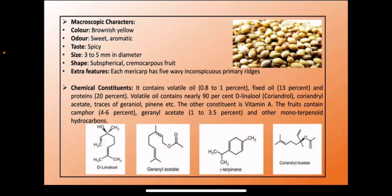Now the appearance of coriander — its macroscopic characteristics. Color is brown-yellow. Odor is sweet and aromatic. Taste is spicy. Size is 3 to 5 mm in diameter and the fruit is spherical and a cremocarpus fruit, meaning it has 5 ends and a node at the bottom. Each mericarp has 5 wavy primary ridges, which you can see as lines on the circular part.